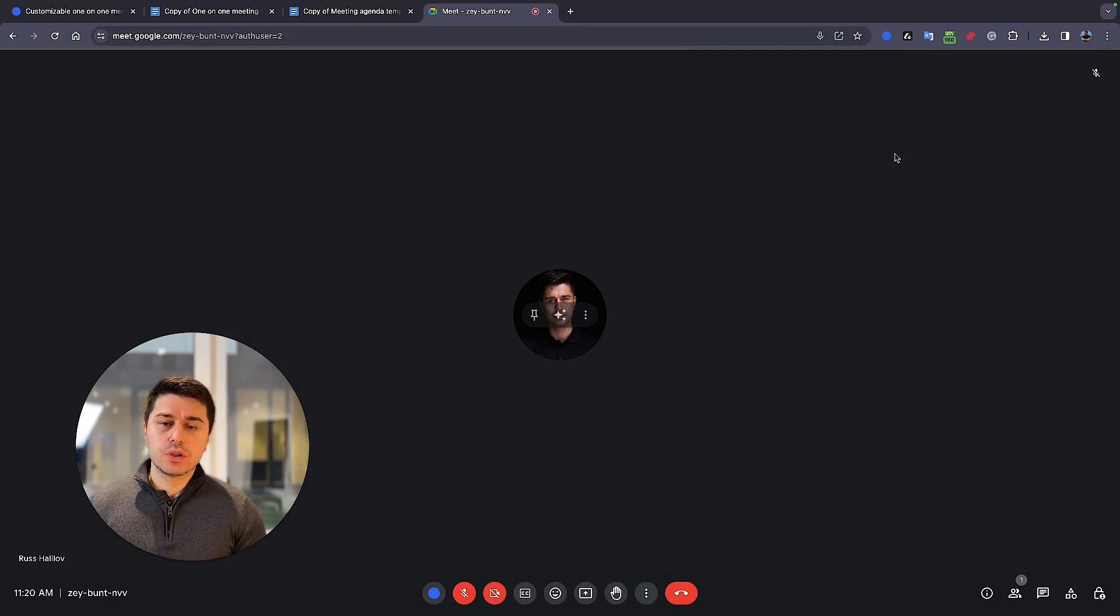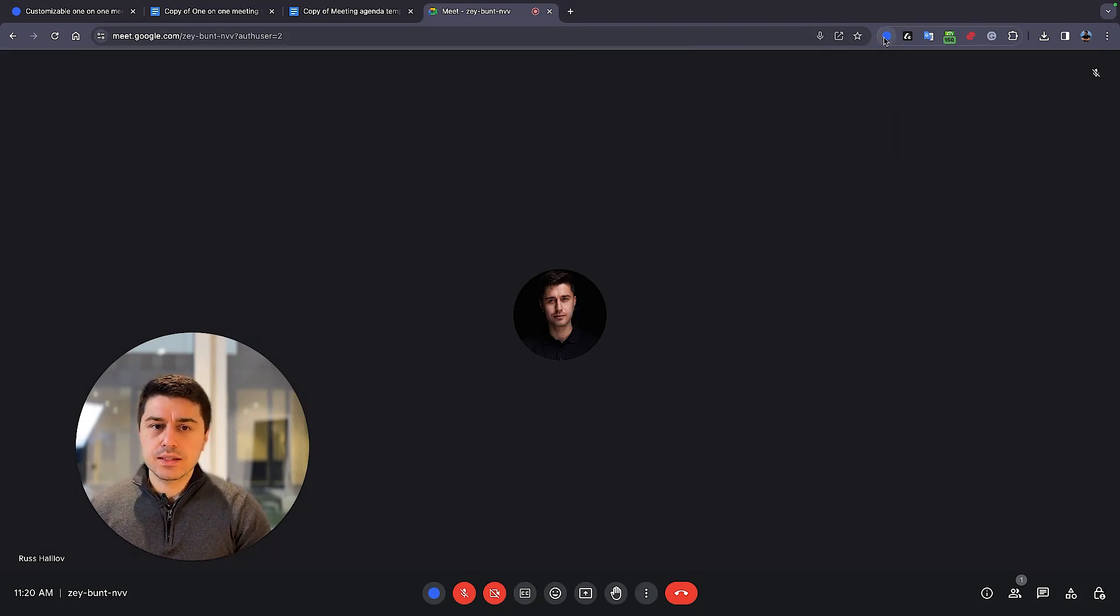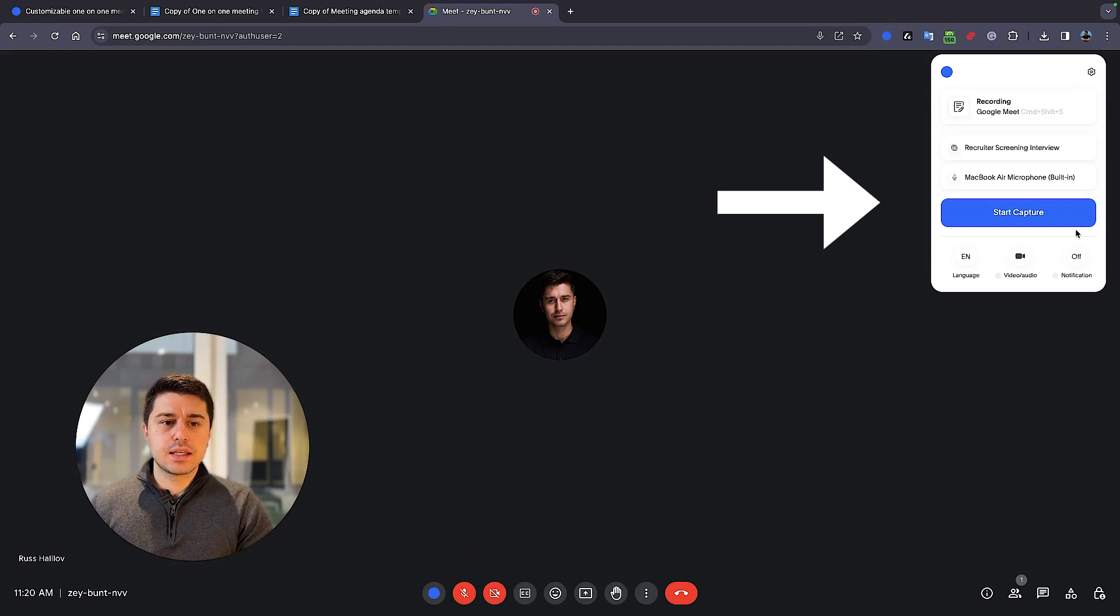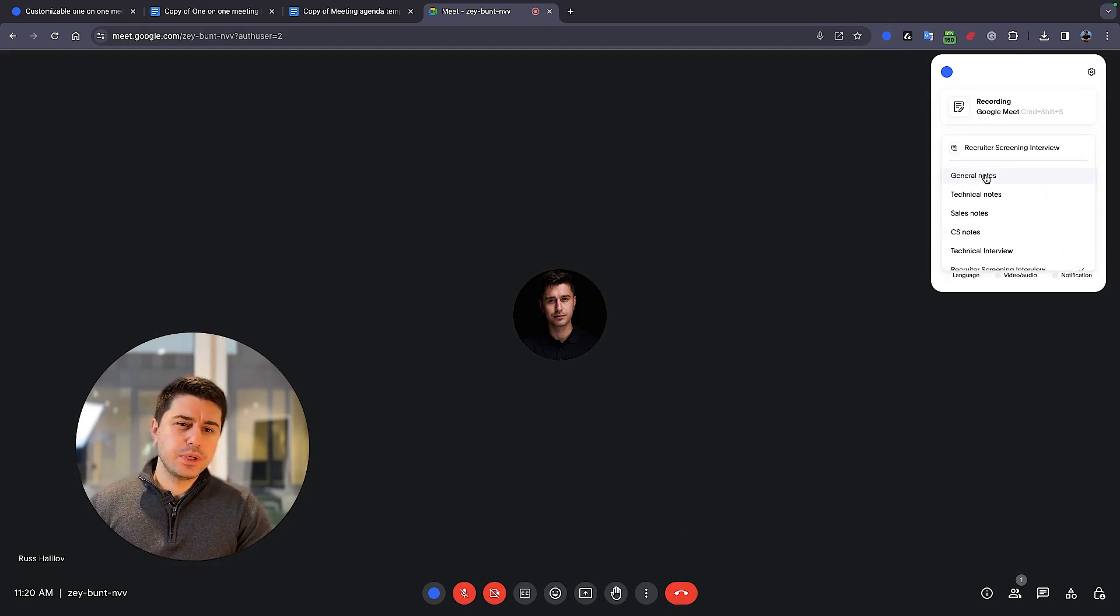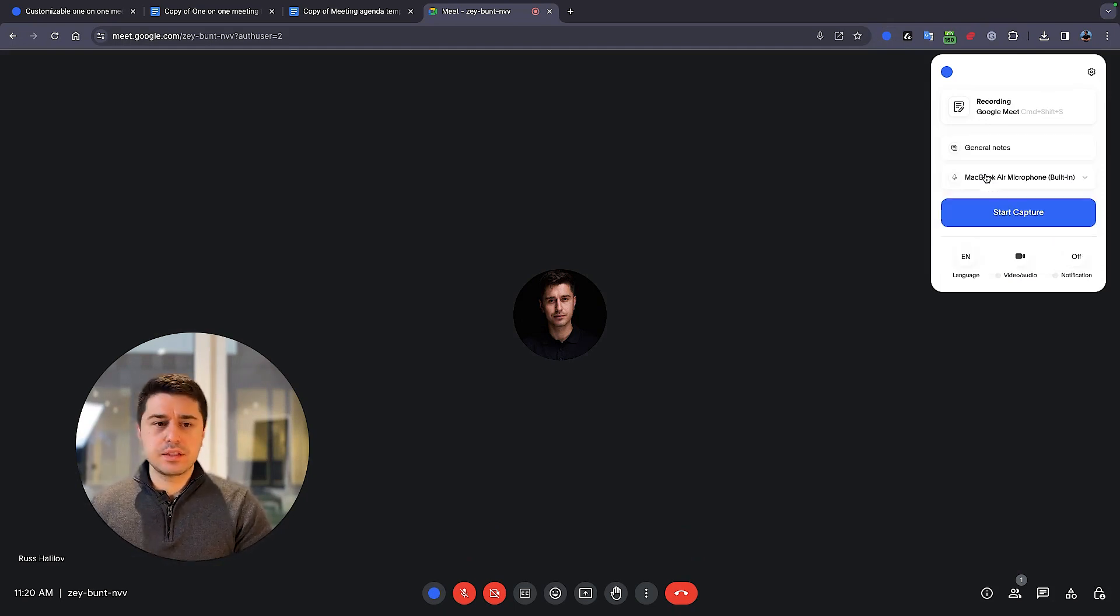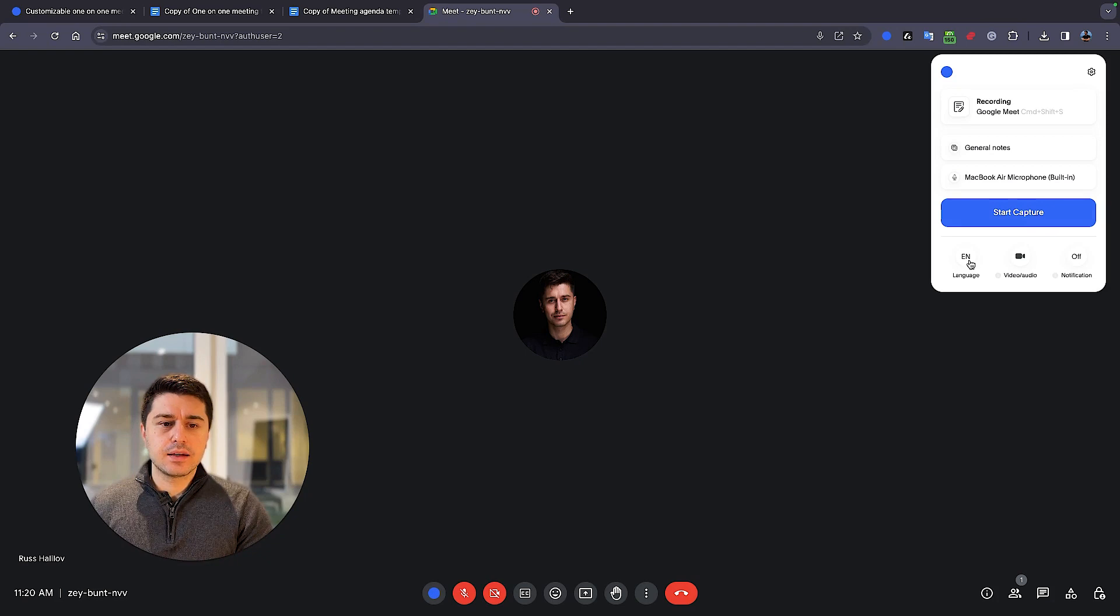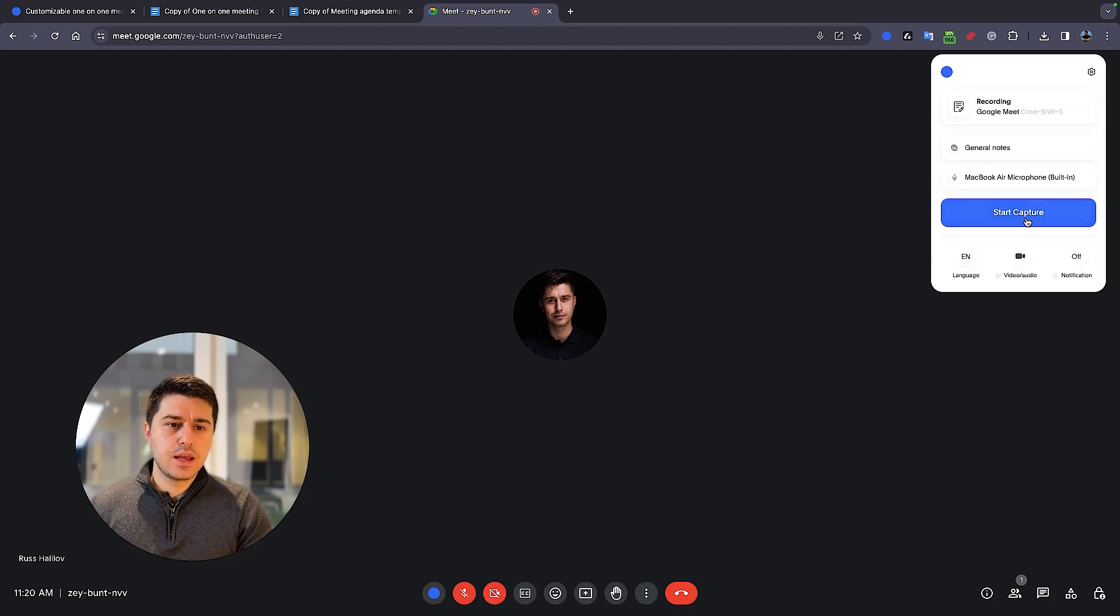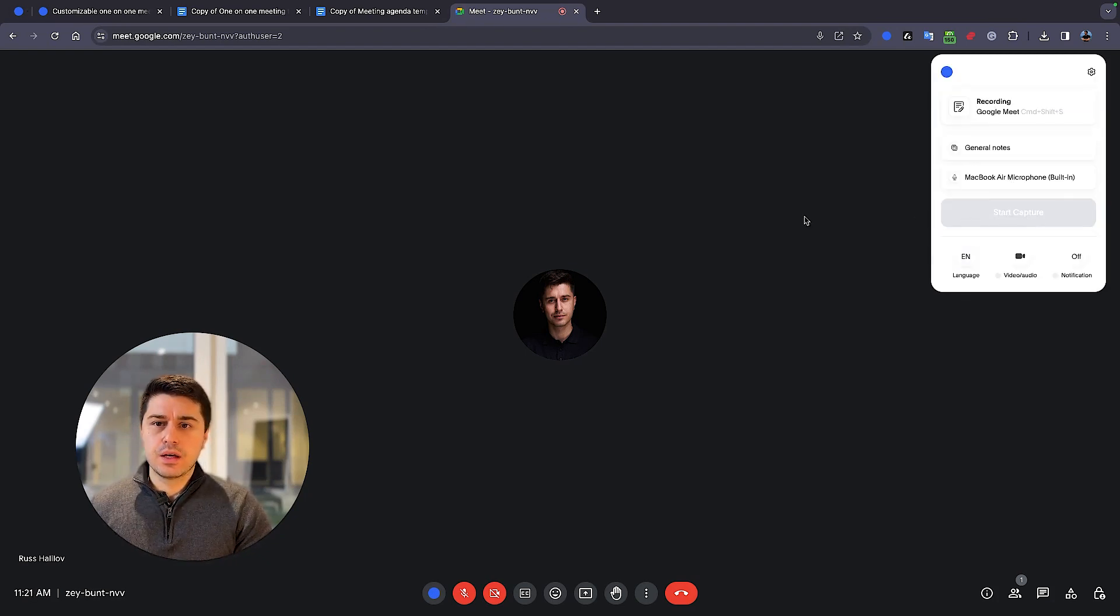To use Blue Dot, you need to install a free extension. Once it's installed and you start your Google Meet, just click on the extension. And here select what kind of meeting it is. For me, it's like a general team meeting. And then the language, the default is English. And start capture.